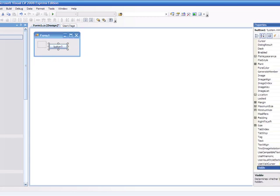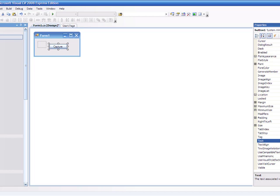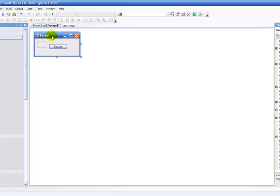For the button you're going to name it Capture. And that's all you basically need to do.